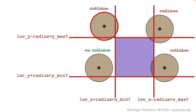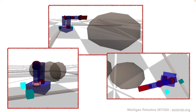Once you've implemented this approach, you should verify it's working correctly by visually observing the code highlight each link that is in collision. You can manually control the robot to different poses within space to ensure those poses get identified and that the correct links are identified as being in collision.